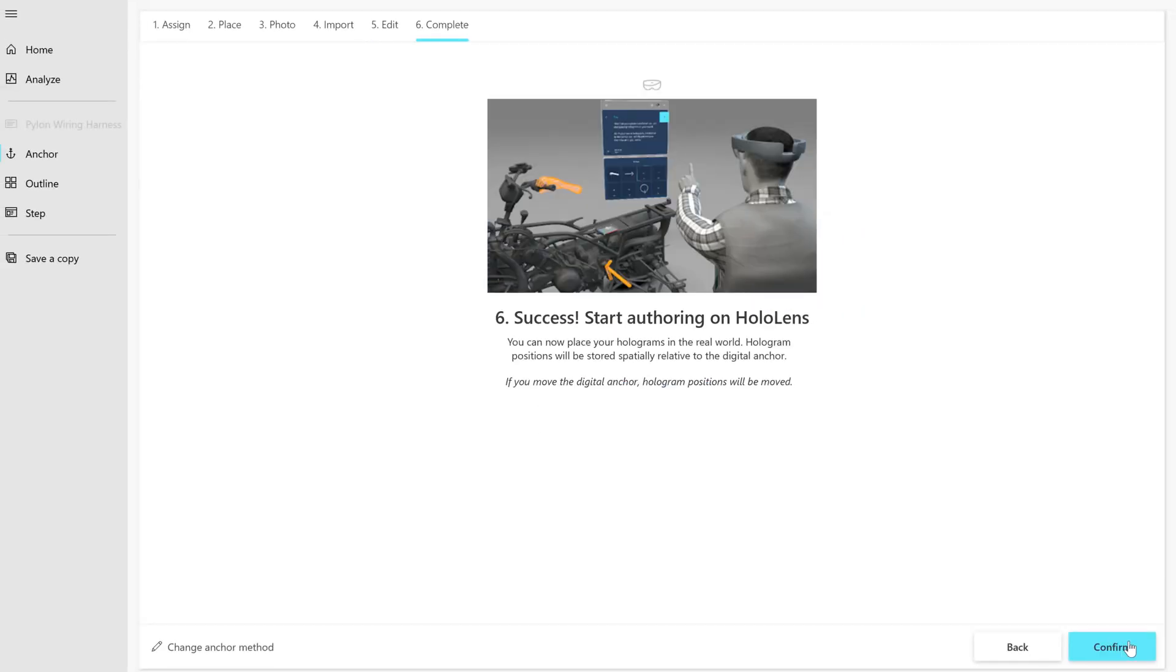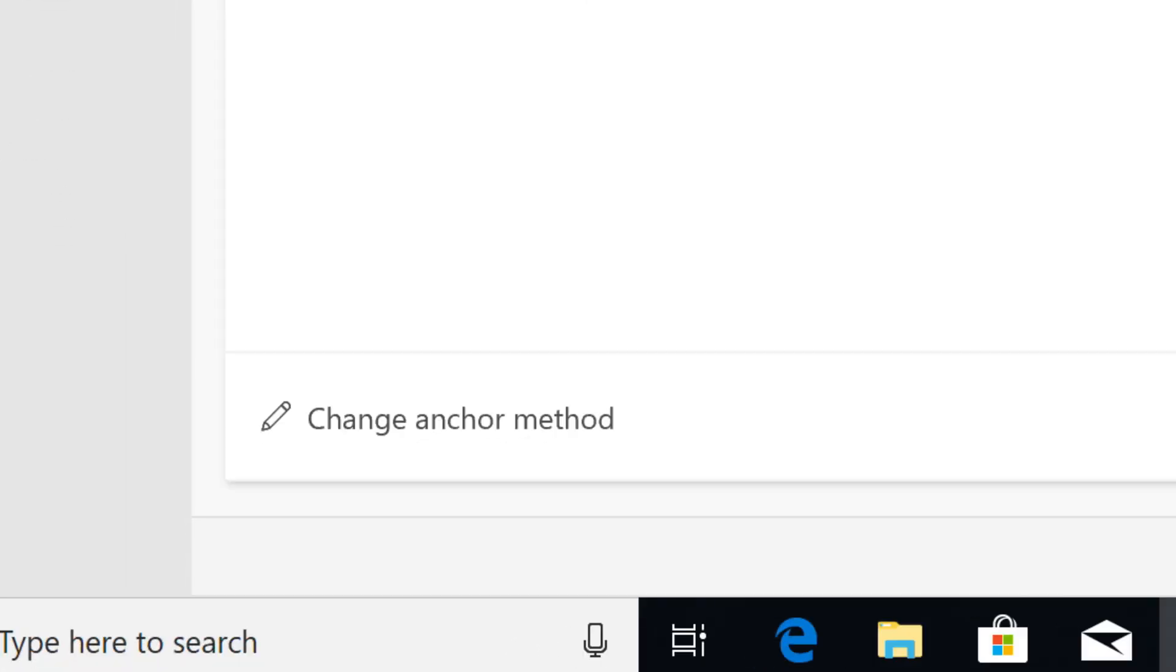That's all there is to setting up a digital anchor. Once the anchor is set up correctly, you can place your holograms. Keep in mind that you can change anchor methods very easily by selecting Change Anchor Method in the anchor wizard.